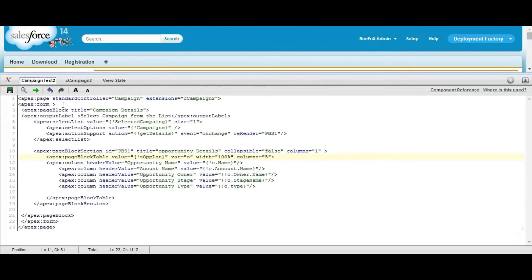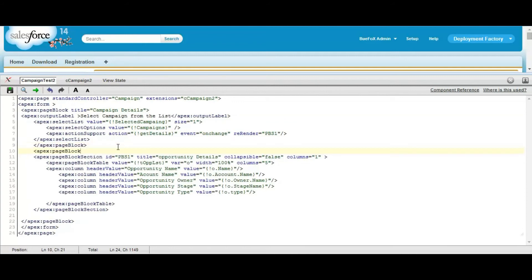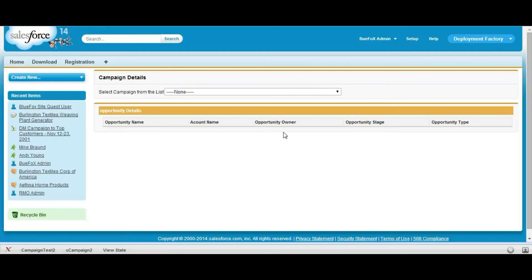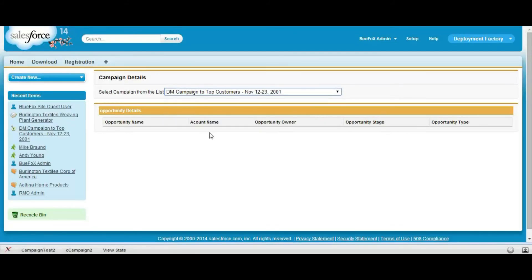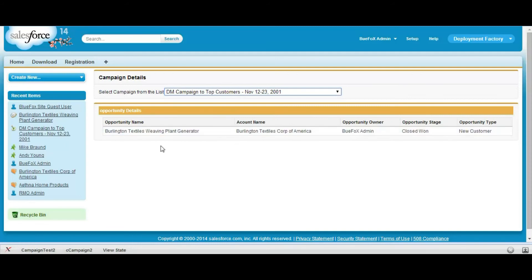Now we are adding another page block to this data page and going to the proper format. This is the campaign here and this is displayed.